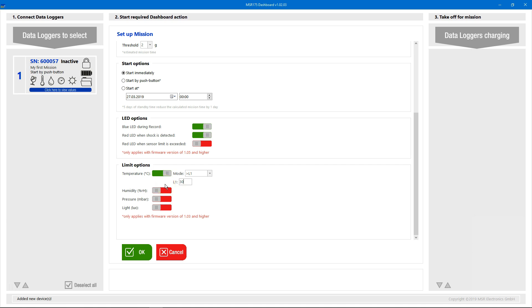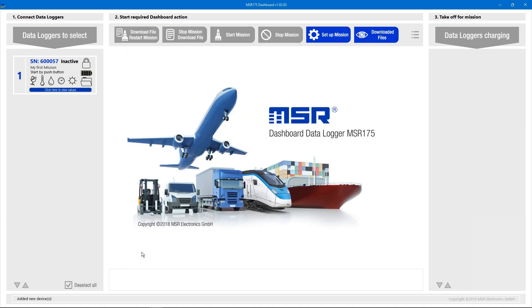By clicking the OK button, the mission configuration is stored and will be applied to every Datalogger we send on a mission.